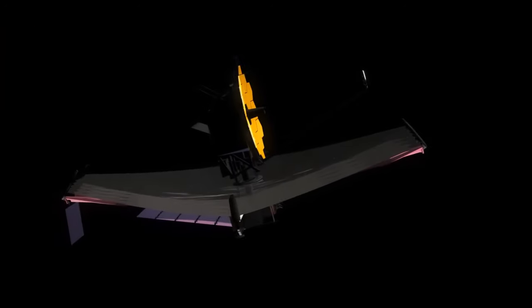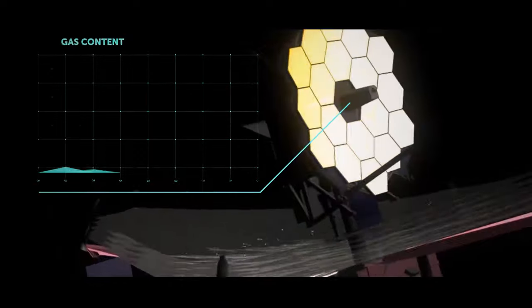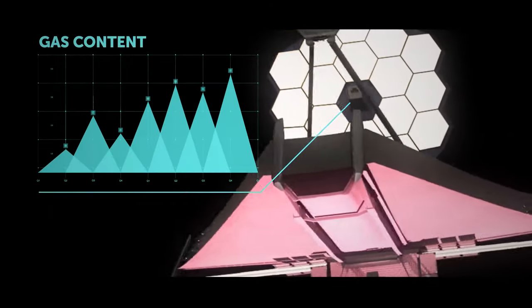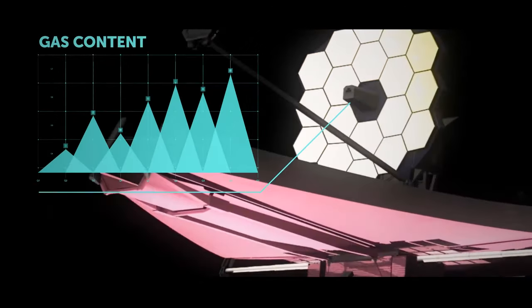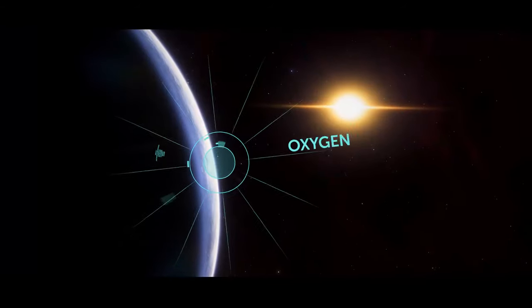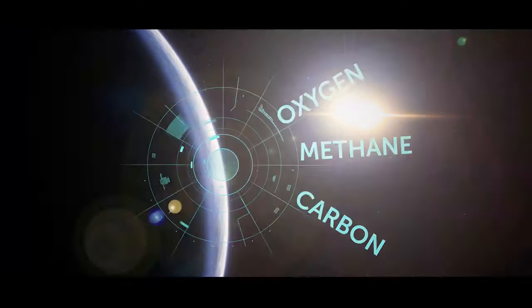The James Webb Space Telescope is fitted with spectroscopes that can determine the gas content of the transiting exoplanet atmospheres – oxygen, methane, carbon, etc.